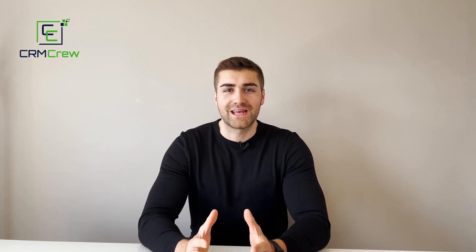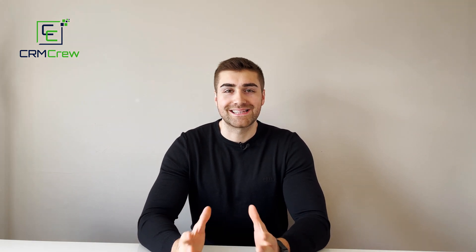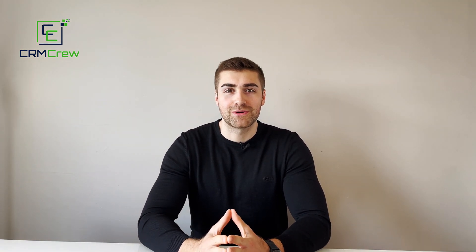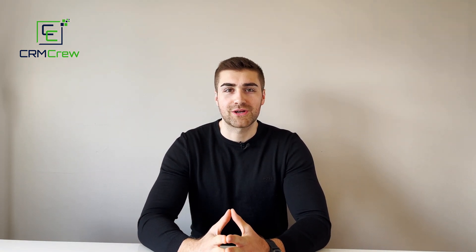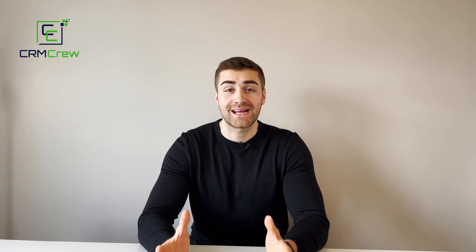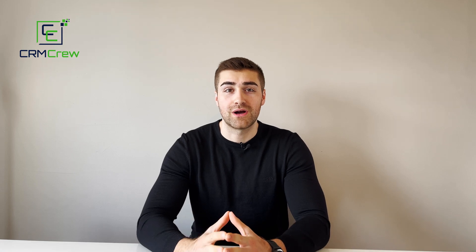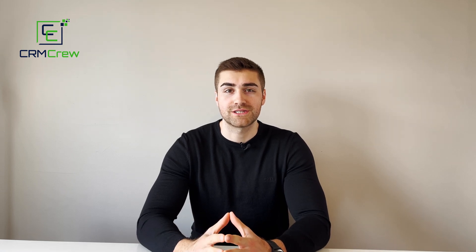Welcome CRM crew, my name is Nick and in today's quick tutorial I'm going to be demonstrating how to create a dashboard in your HubSpot CRM system.